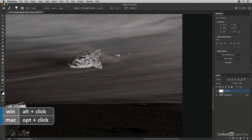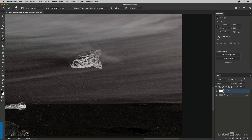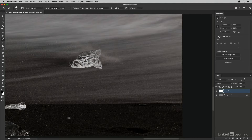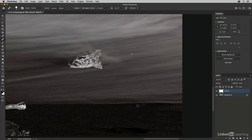I'll Option-click to set my source point here in the water, then paint over this area. Without the aligned option enabled, when I move my cursor down to replace this rock, Photoshop keeps the source up in the water and always returns to that same source point.